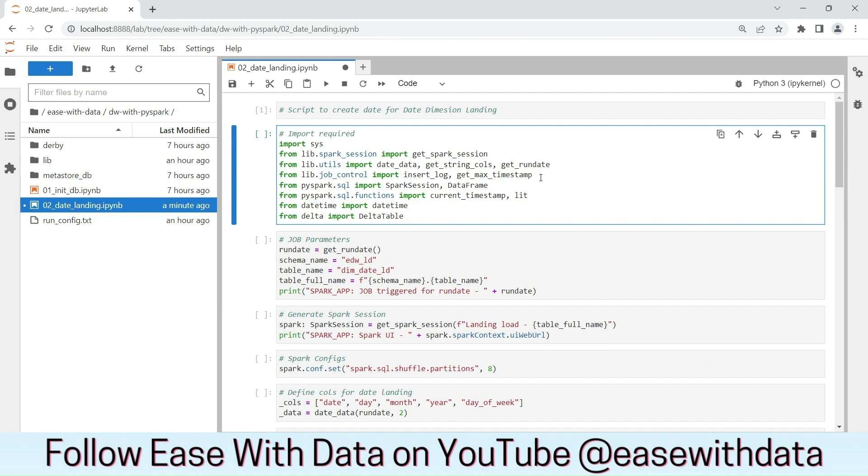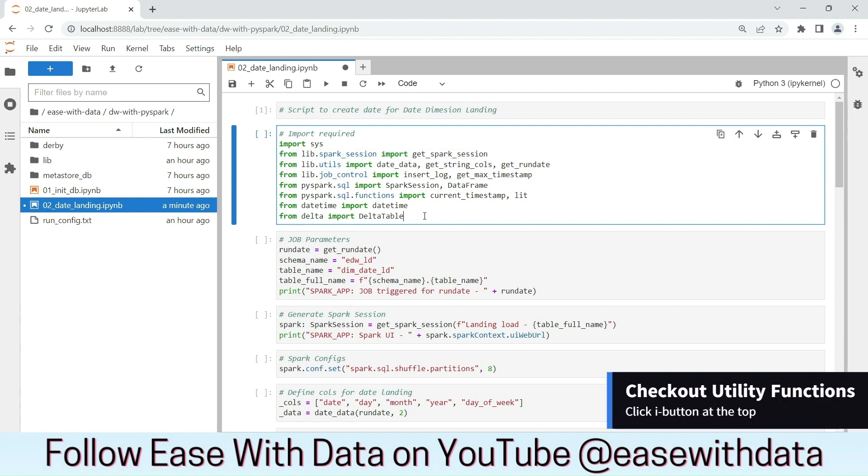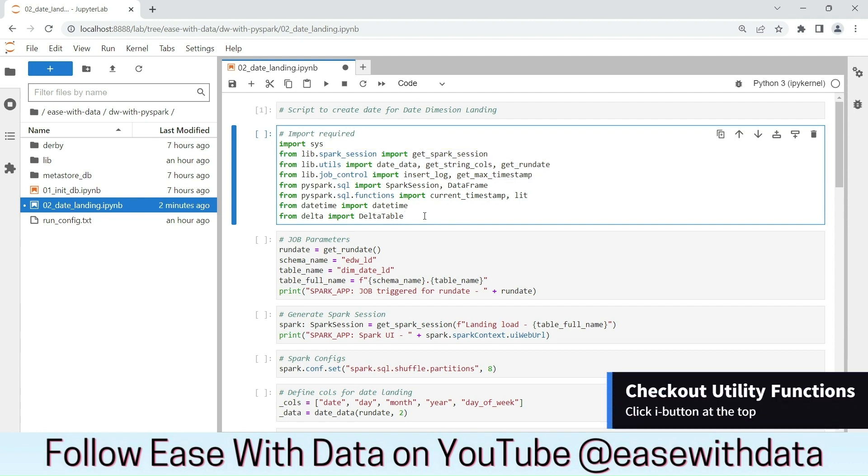As you can see, we are also importing the required utility functions that we discussed in our previous session. If you are new to this session and you have not seen the previous utility video, I recommend you to go back and watch the utility video first.